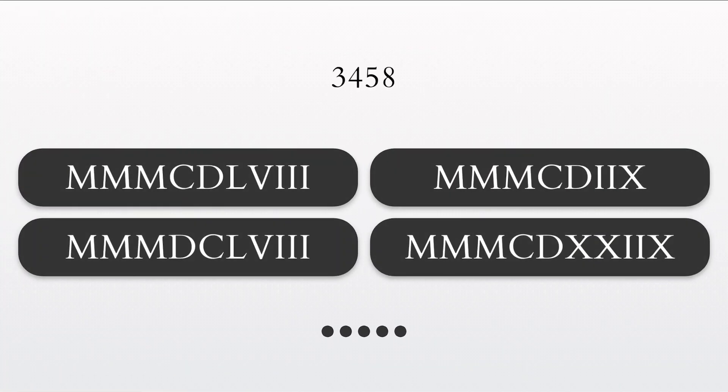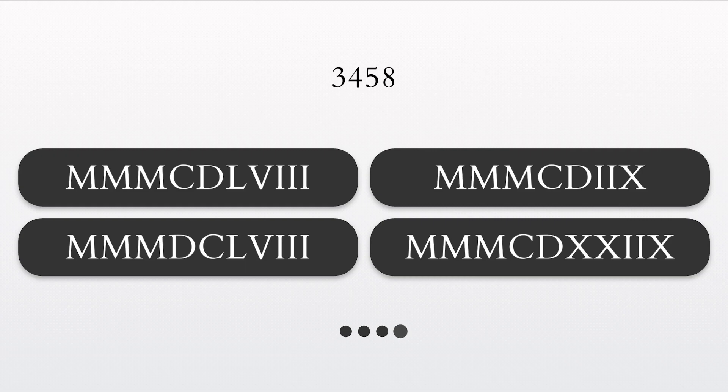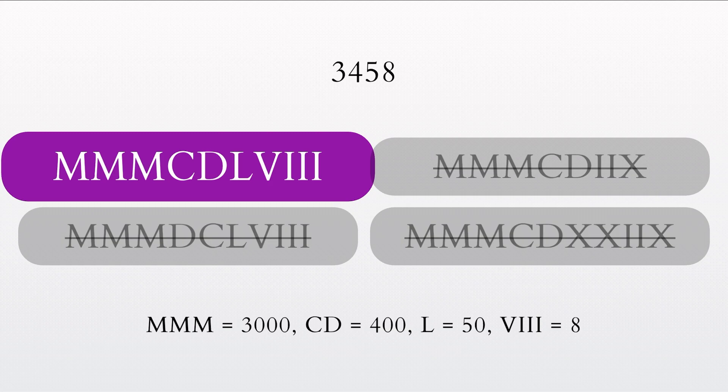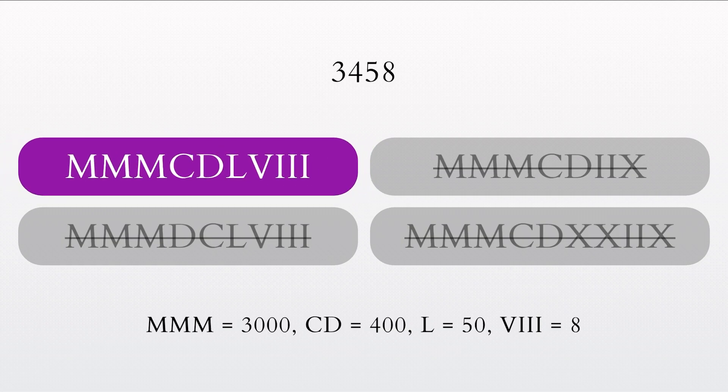This is the final question of the quiz. Can you write the Roman numeral for the number 3458? Well done. You've made it to the end of the quiz. Great job.